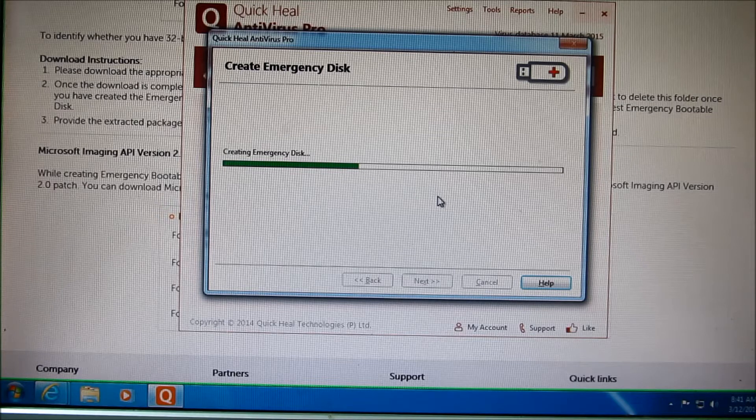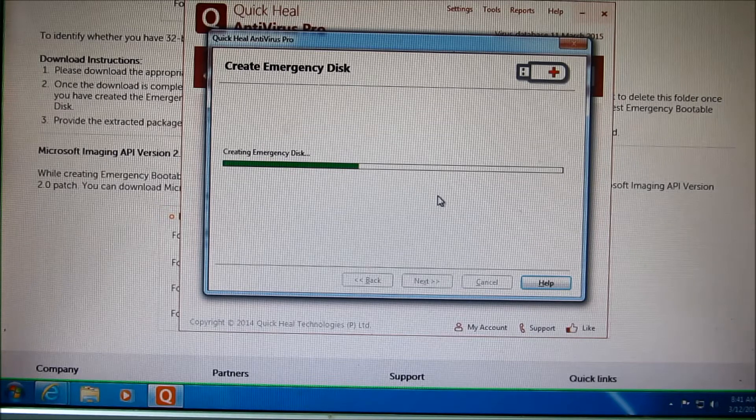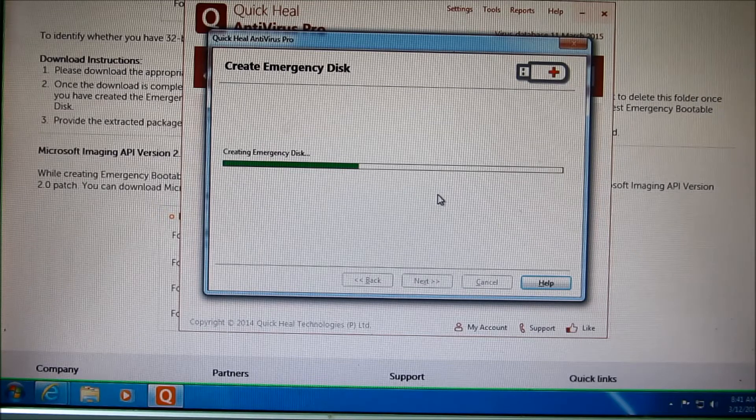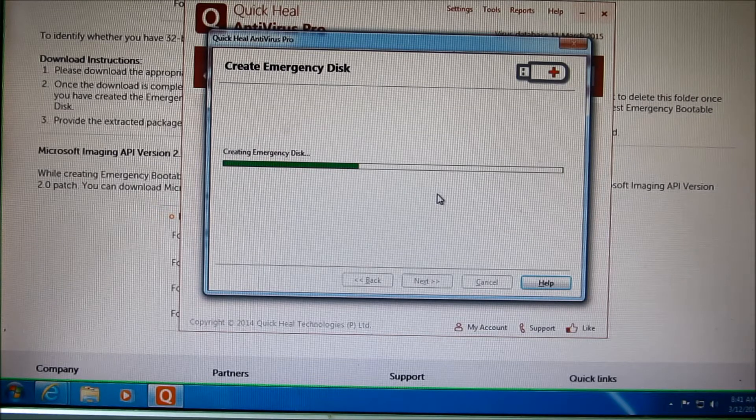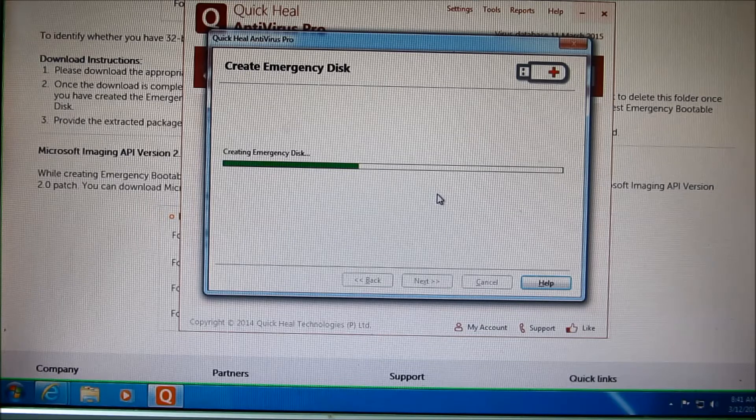This will probably take, depends on your computer speed of course and whether you use USB 3 or USB 2, but it's fairly quick. It's done.